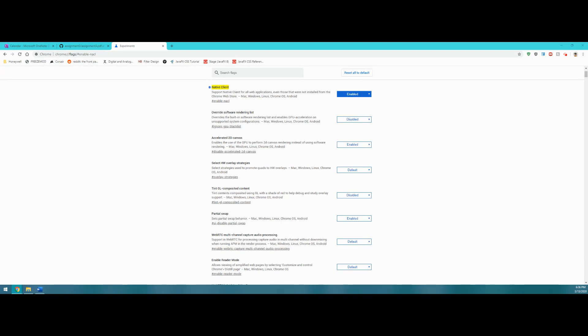You can just head to your favorite browser and download the Chrome installer and install that to your hard drive.